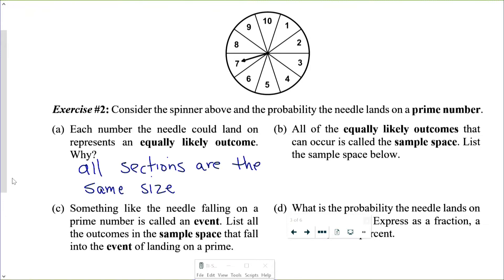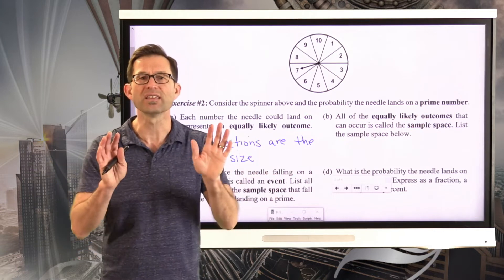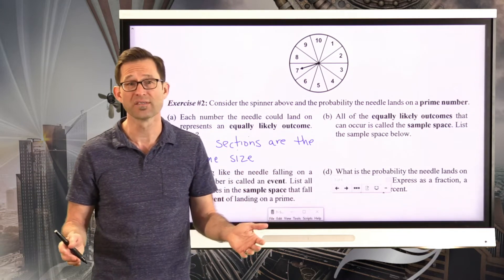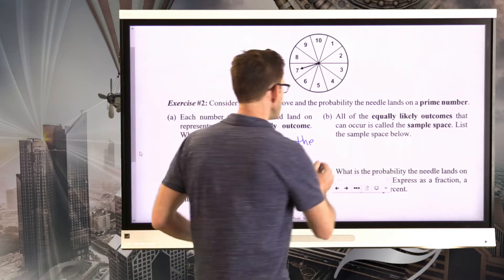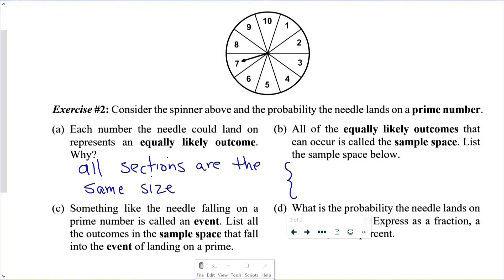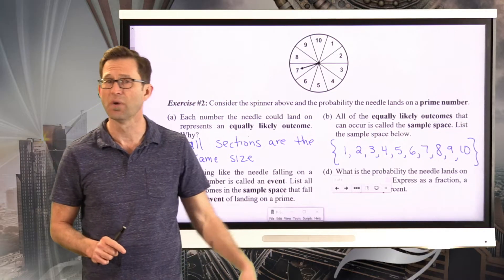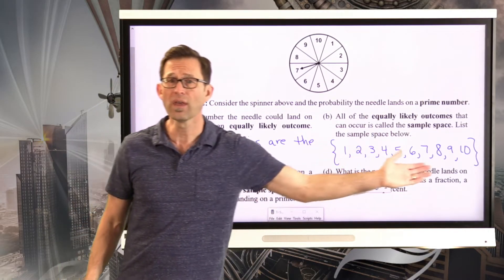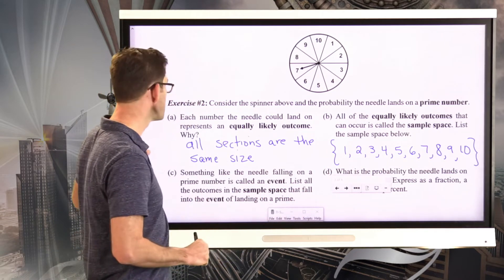All of the equally likely outcomes that can occur is called the sample space. That's another very important piece of terminology. In this case, the sample space is listed using set notation — curly brackets containing all the whole numbers from 1 to 10. That's a very easy example of a sample space. We'll get to more complicated ones in future lessons, but here those are all 10 equally likely outcomes.